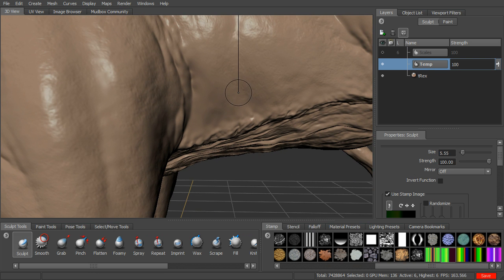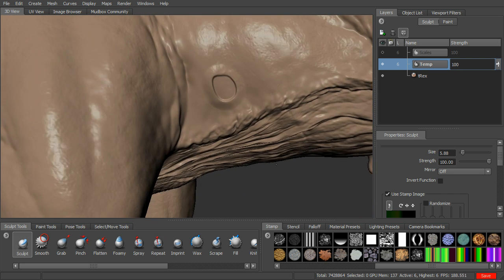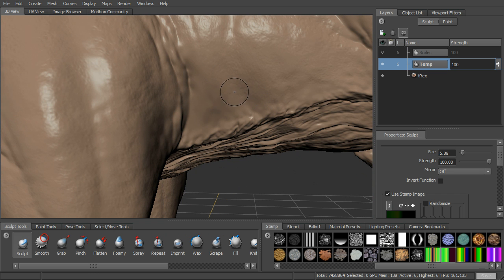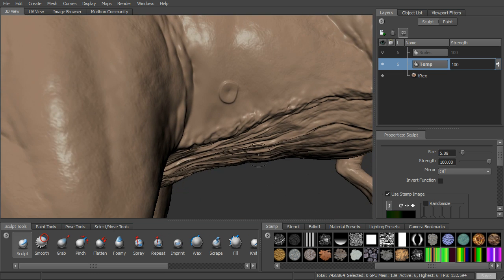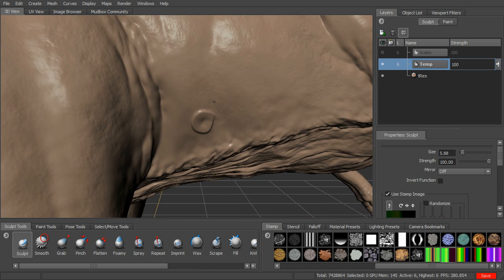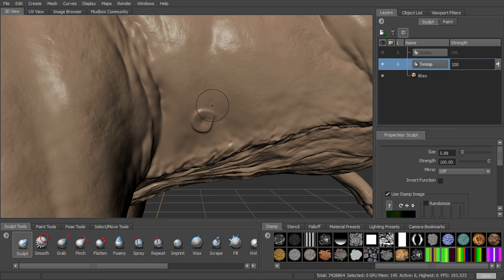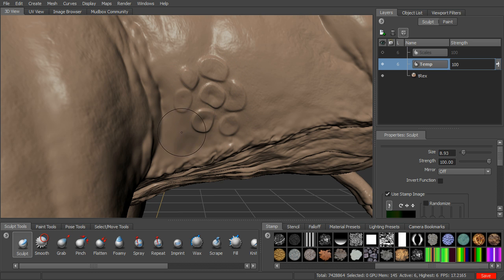Coming in now, we can dial our brush size down a little bit. If you rotate clockwise, you can see that's what the stamp gives you — kind of a crater. But if you go counterclockwise, it will give you a raised, scale-type effect. We can go through here on this layer, making sure everything is raised up. If you want a bigger brush, you can do that. Come in here and make some of these more irregular — just have a little fun with it.